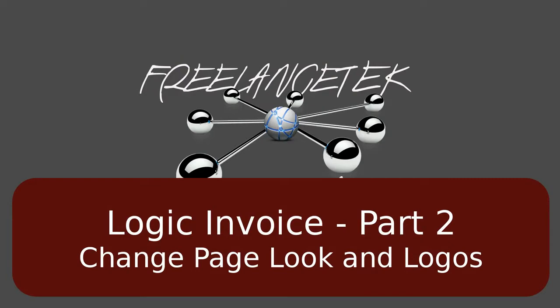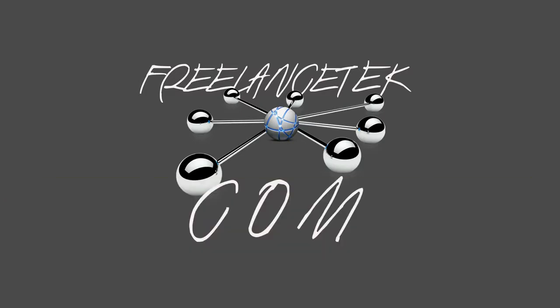Hello and greetings, welcome to video number two in the series on Logic Invoice. In video number one we installed it, now we're ready to start managing this thing. Actually, in this video we're probably going to start changing the looks, logos, and so forth.